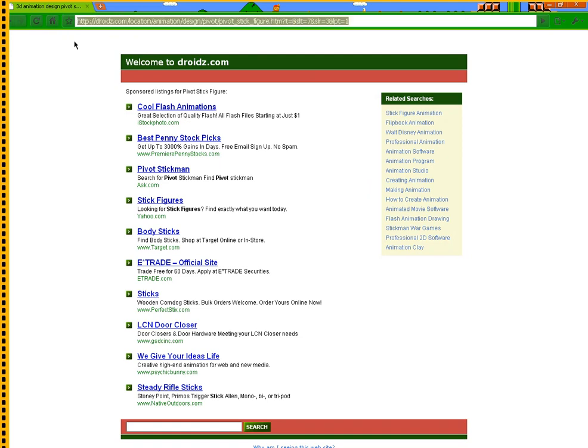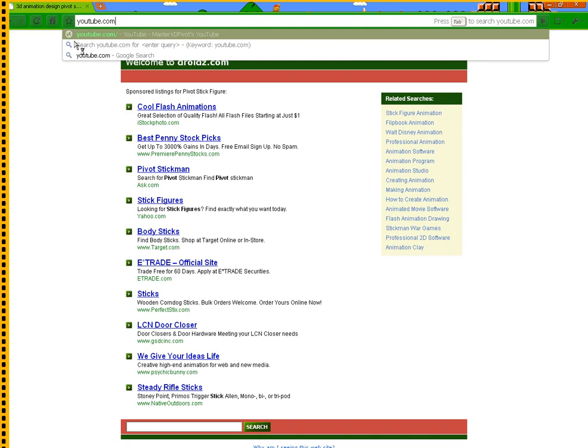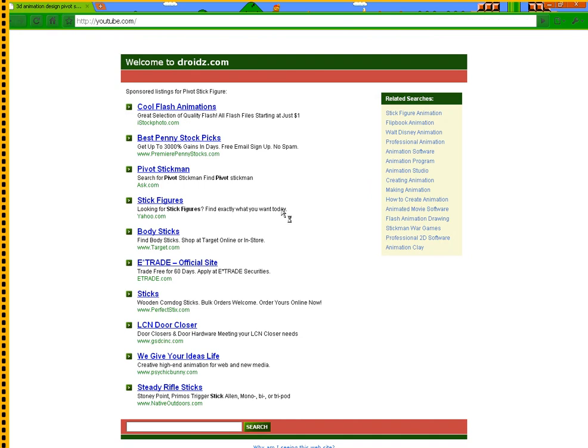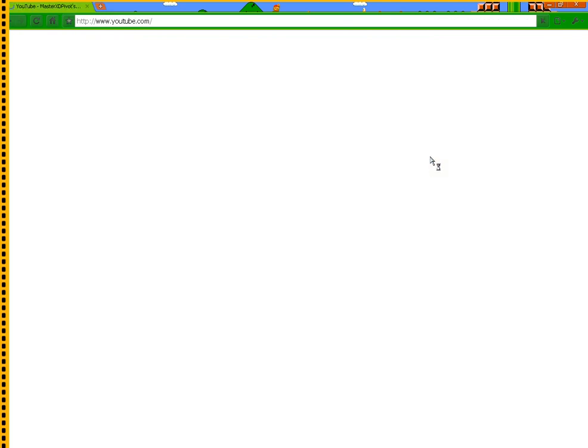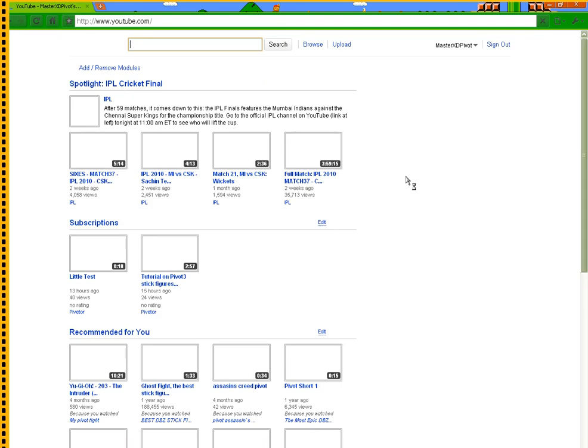One more thing before you leave. Don't forget, never, never forget to click that yellow button. Subscribe.